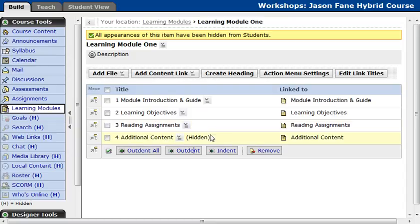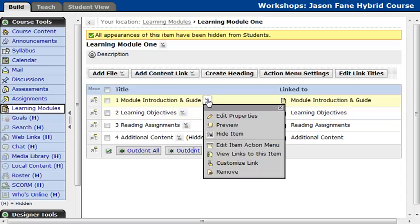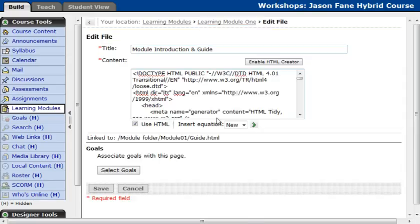So with that said, let me go ahead and show you how to edit one of these. I'm going to edit the module introduction and guide. So we're going to click the action link, and then click Edit Properties.